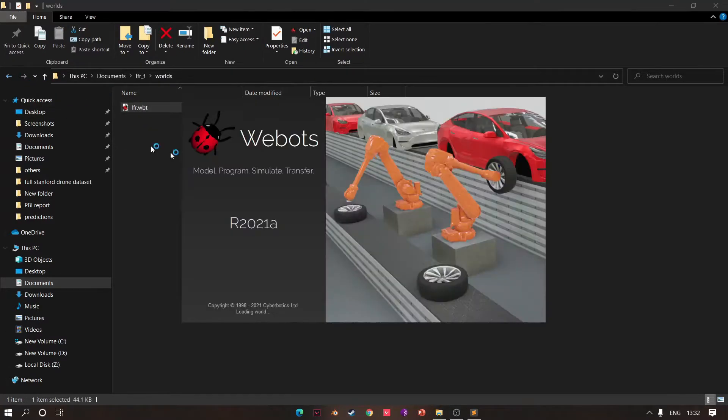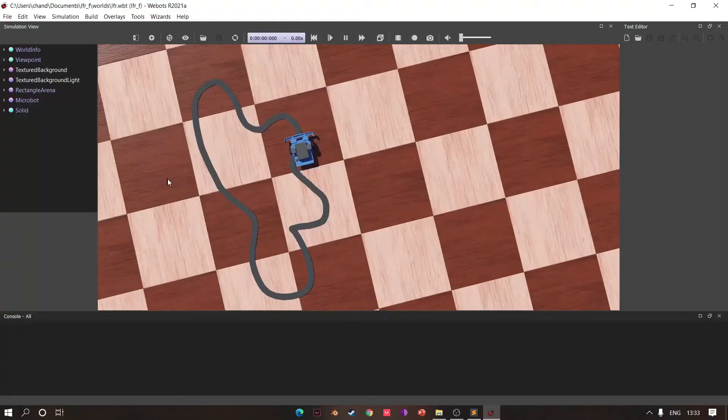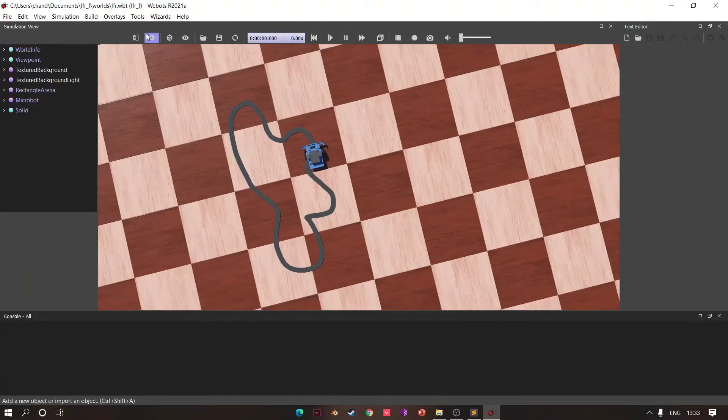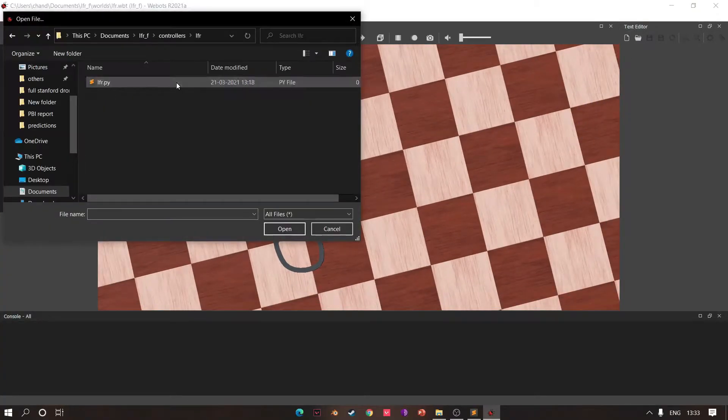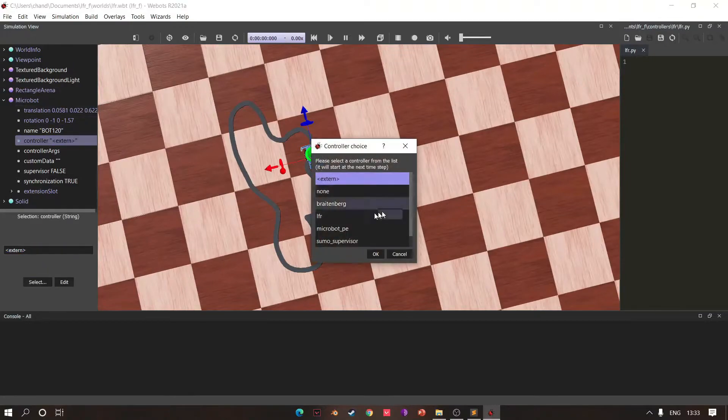One hour later, open your LFR.py and add it as a controller.